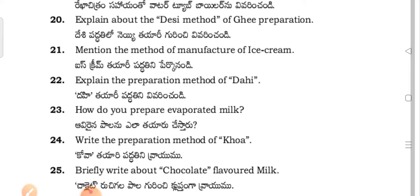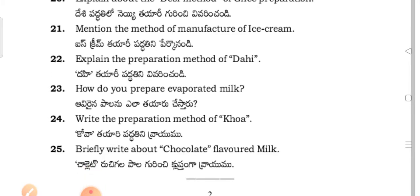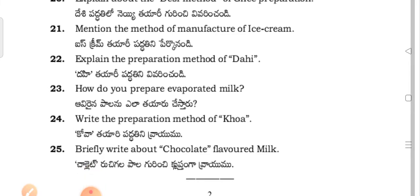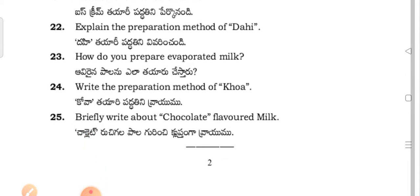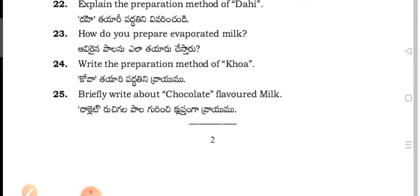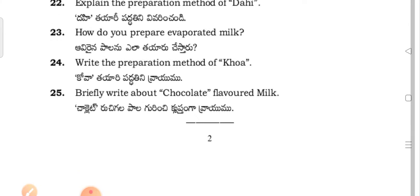Mention the method of manufacture of ice cream. Explain the preparation method of dahi. How do you prepare evaporated milk?